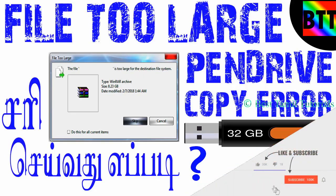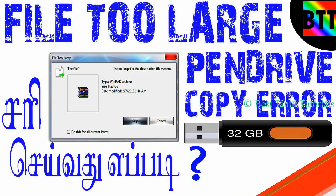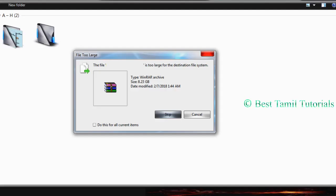This is the Best Tamil Tutorial. Today I'll show you what to do when you copy a file from computer to pen drive.